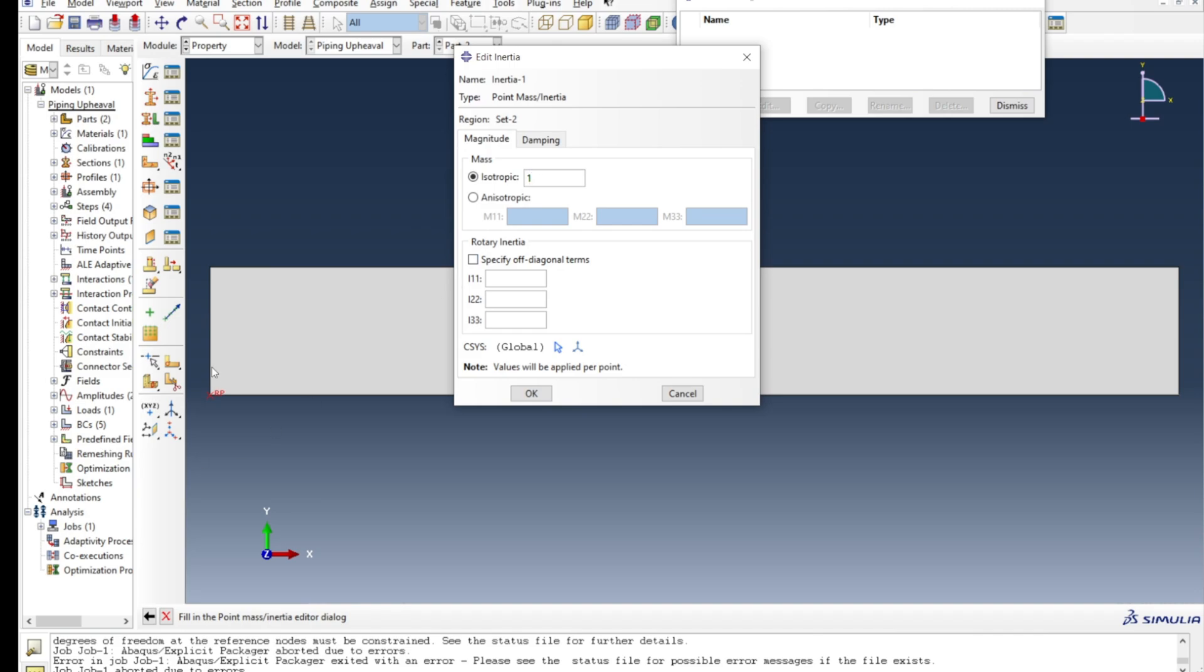I'm going to use a diagonal term for the rotary inertia, and for the magnitude of the point mass I'm using one value. You can use any other value and see what is the difference.